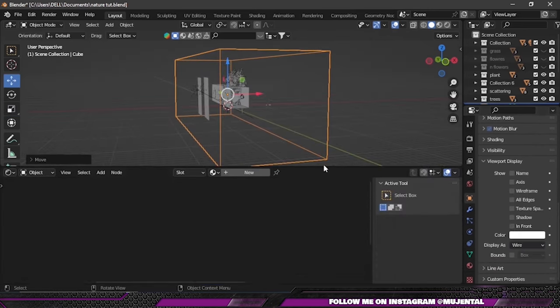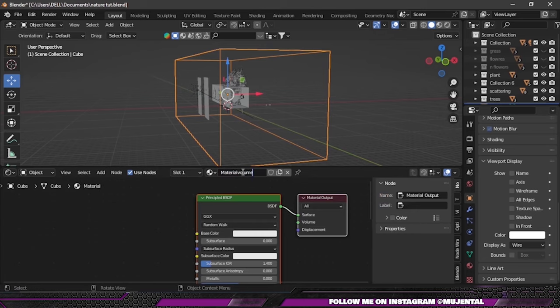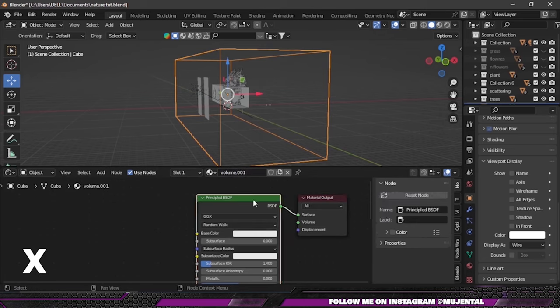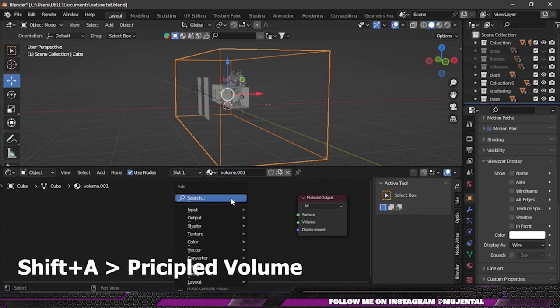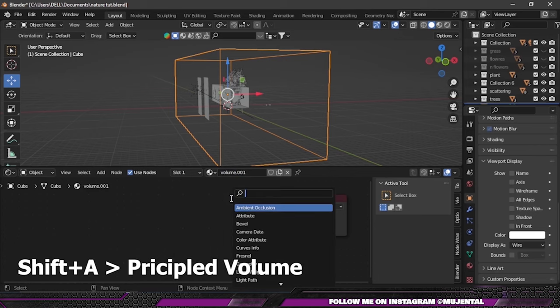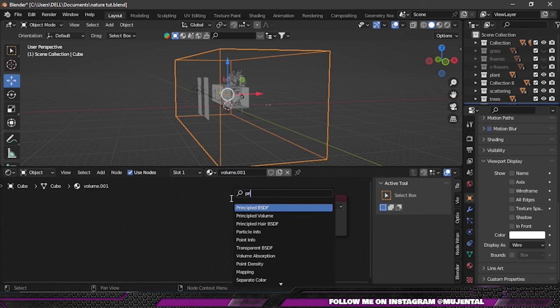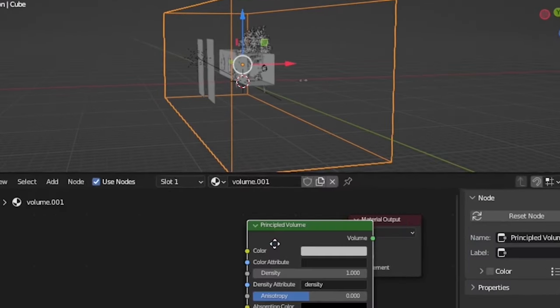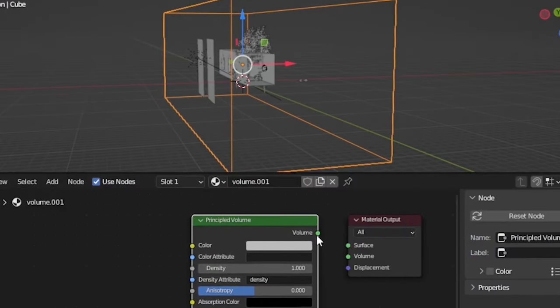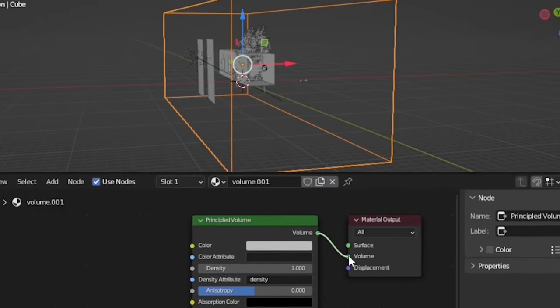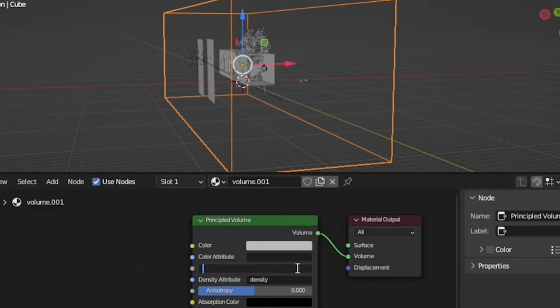Then I will assign it a new material, and I will click on this Principled BSDF and press X to delete it, and Shift+A and search for Principled Volume. Then connect the Volume to the Volume output.